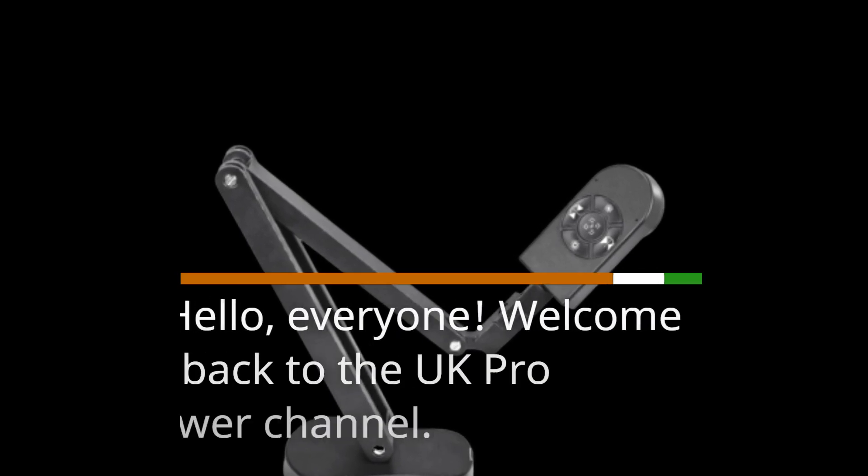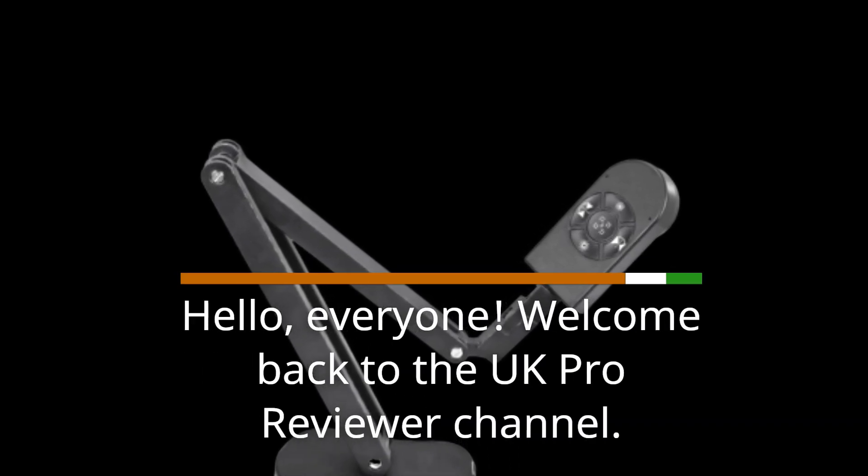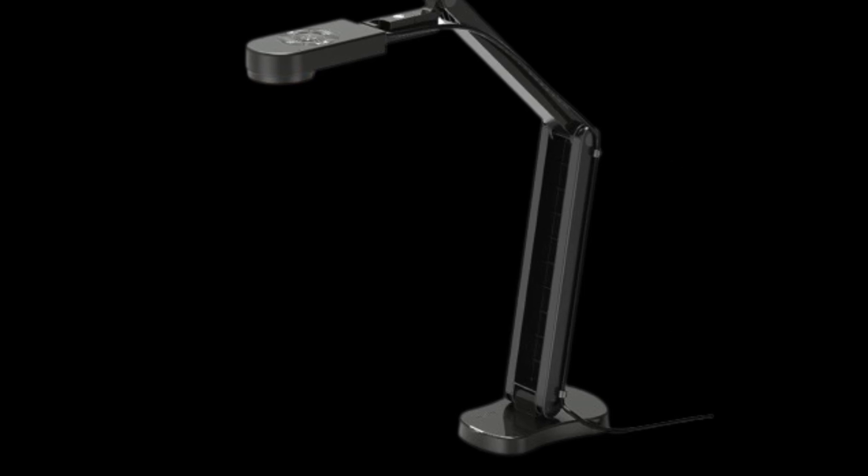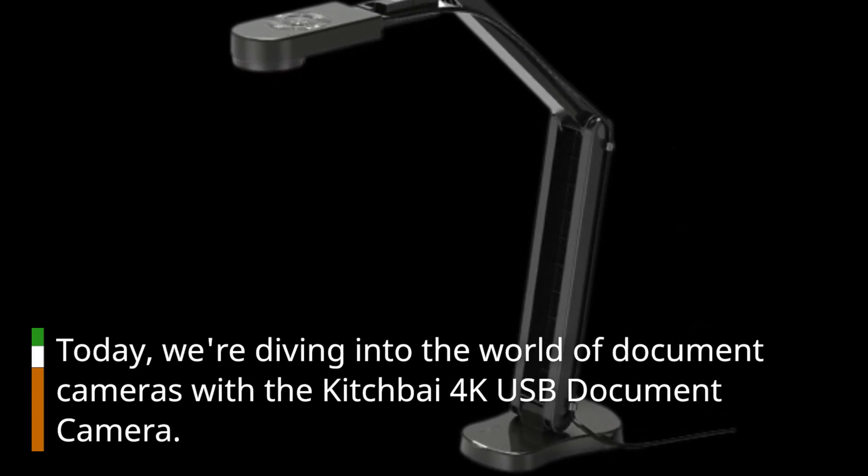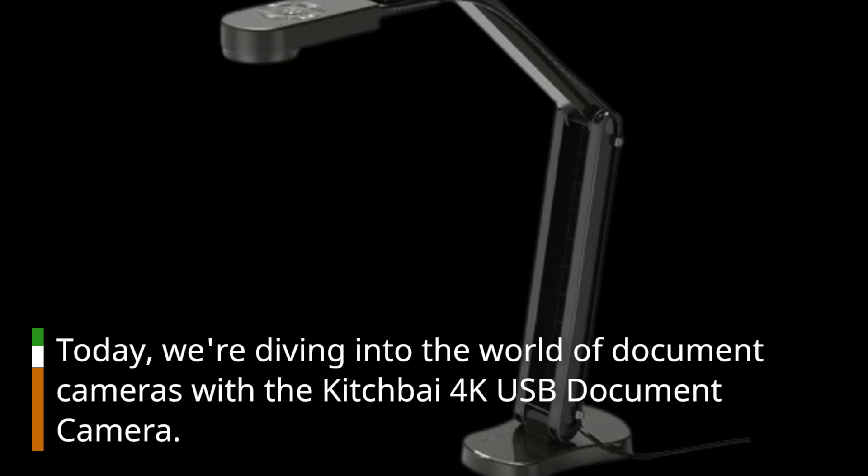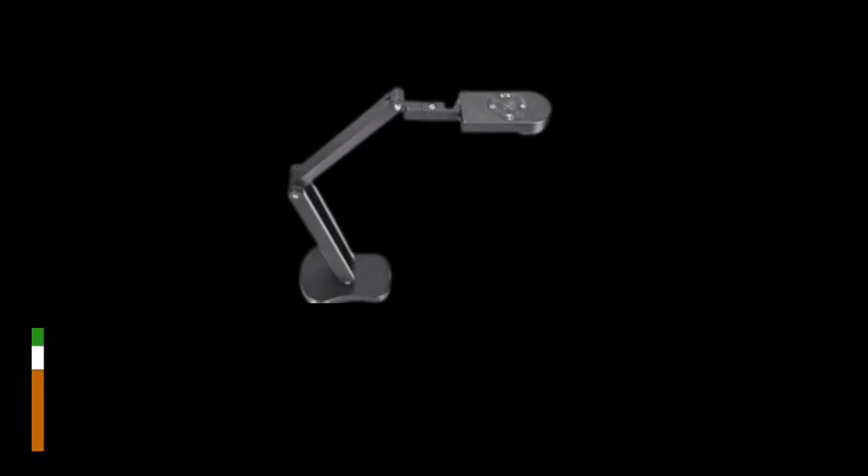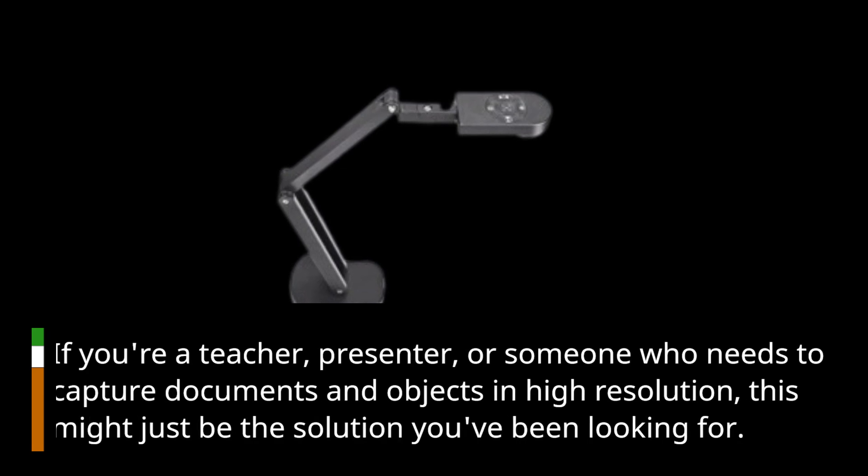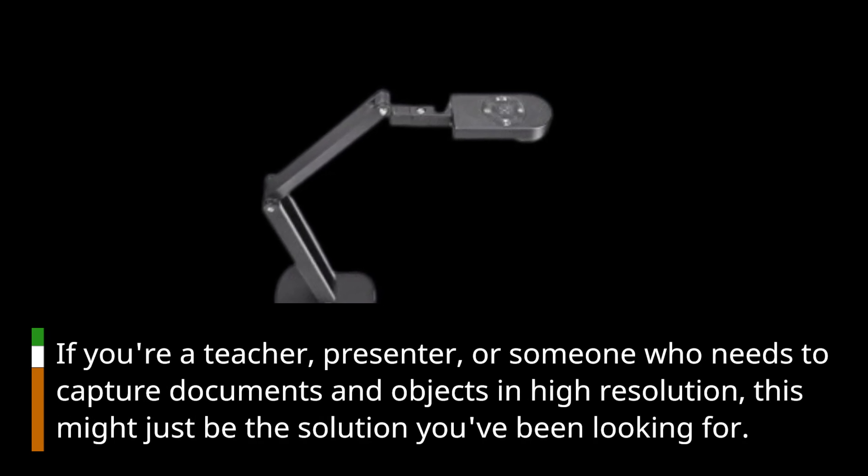Hello everyone, welcome back to the UK Pro Reviewer channel. Today we're diving into the world of document cameras with the Kitchbai 4K USB document camera. If you're a teacher, presenter, or someone who needs to capture documents and objects in high resolution, this might just be the solution you've been looking for.